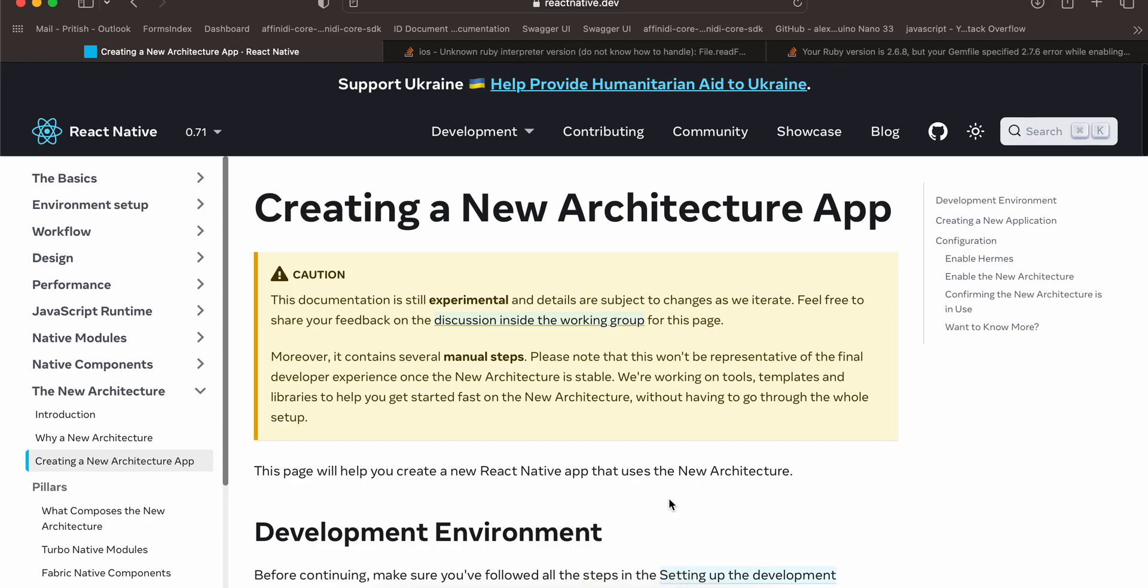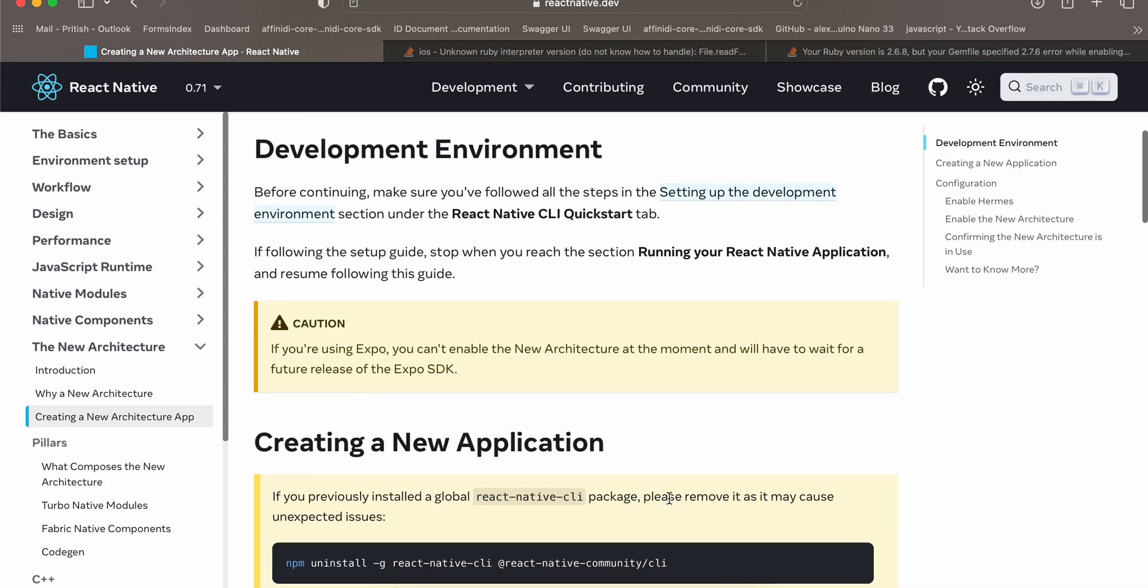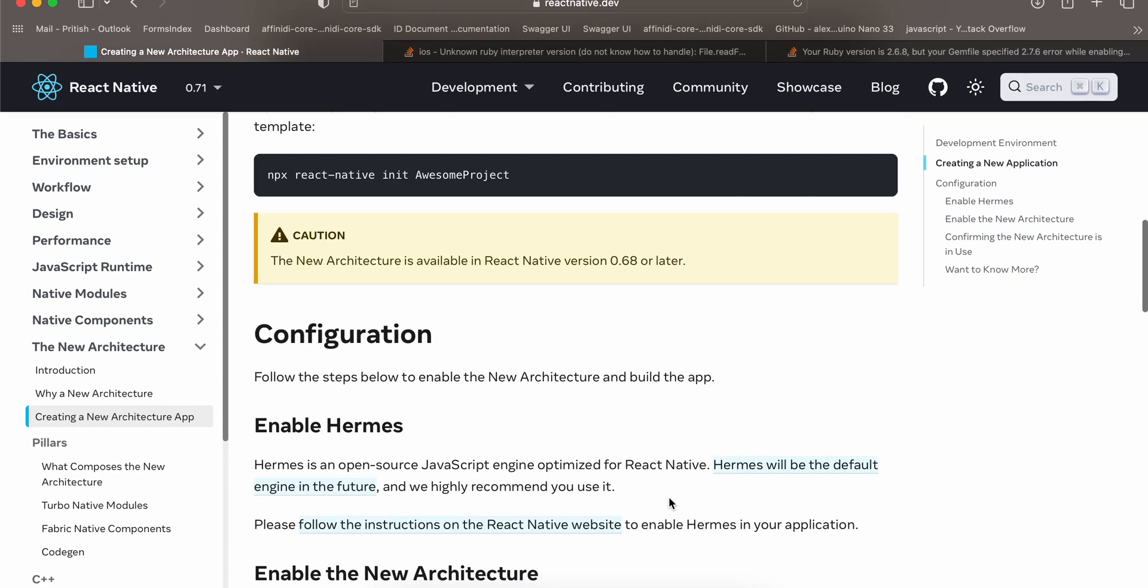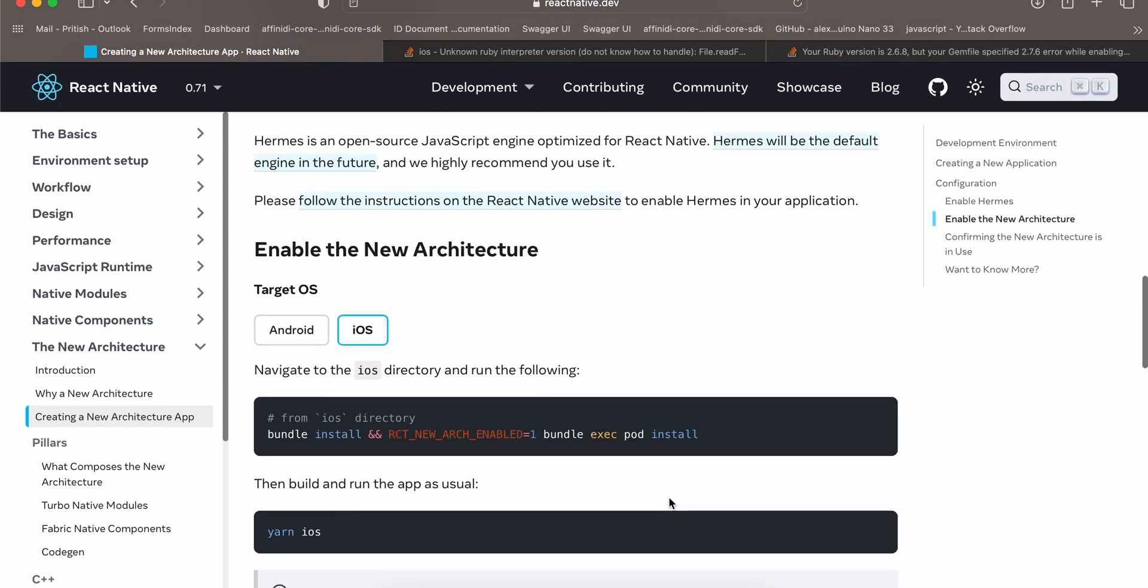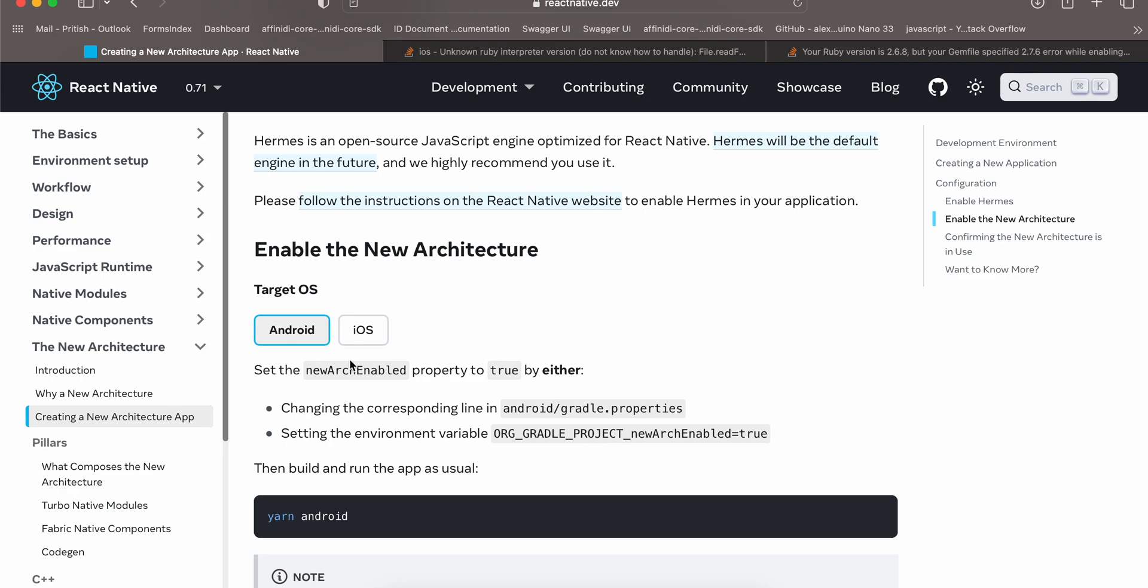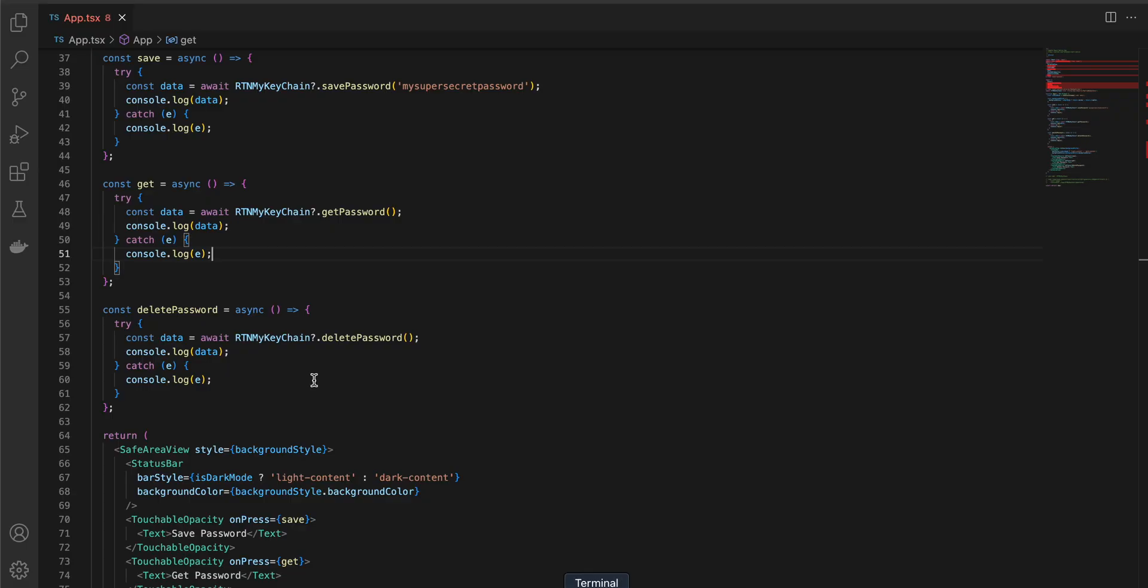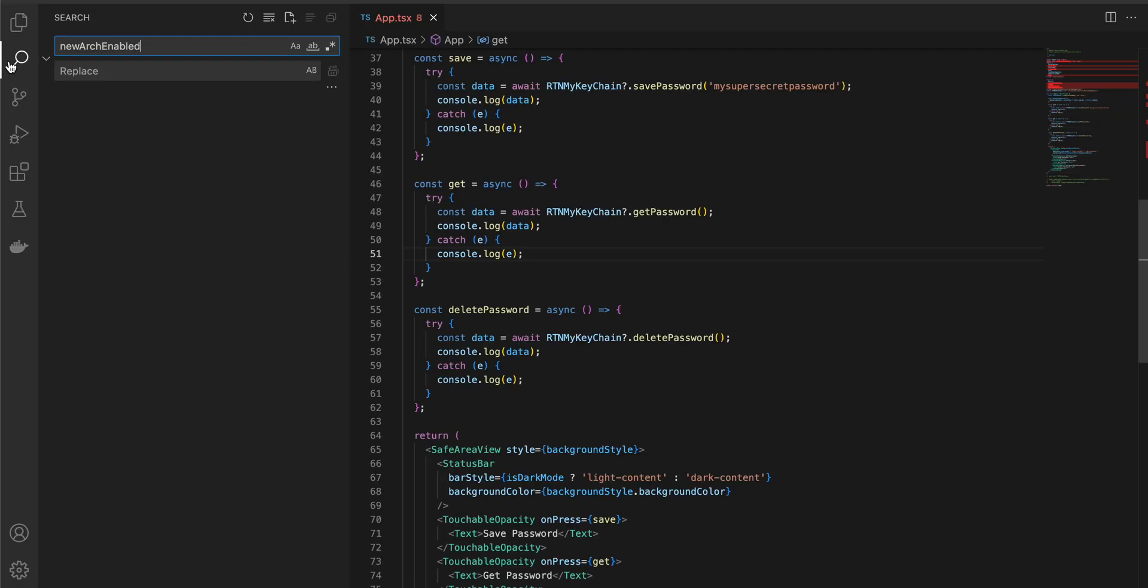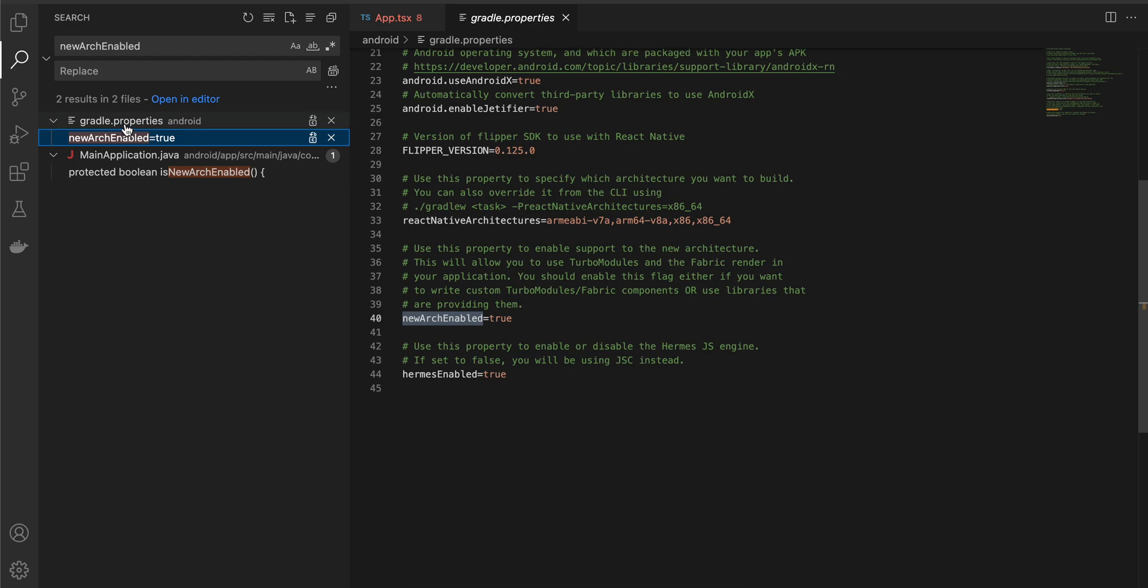First I have created a default React Native project. Next you want to enable the new architecture for your React Native project, especially in the Android case. You have to search for new arc enabled, so I'll go over here, search for new arc enabled, go to gradle.properties and make sure this is equal to true.